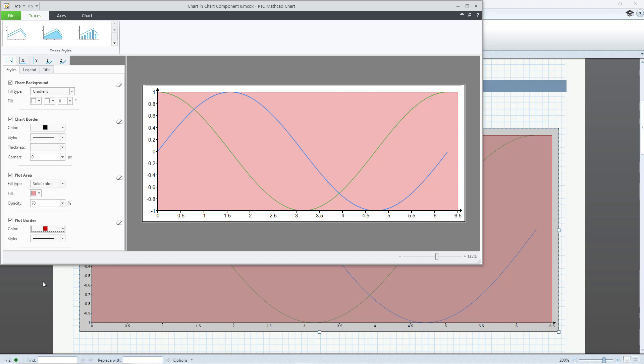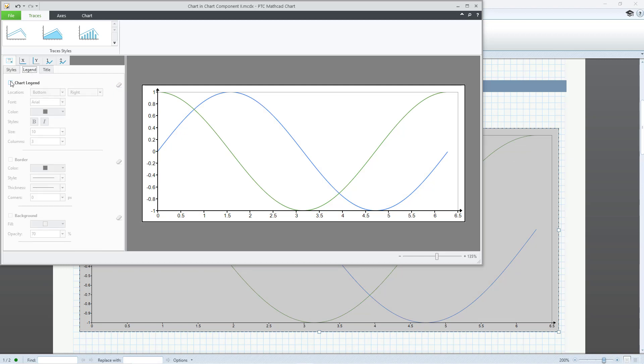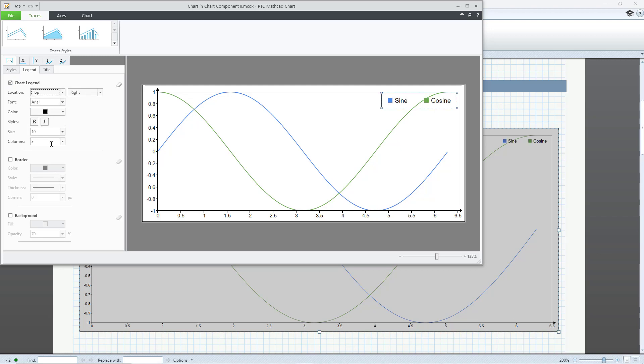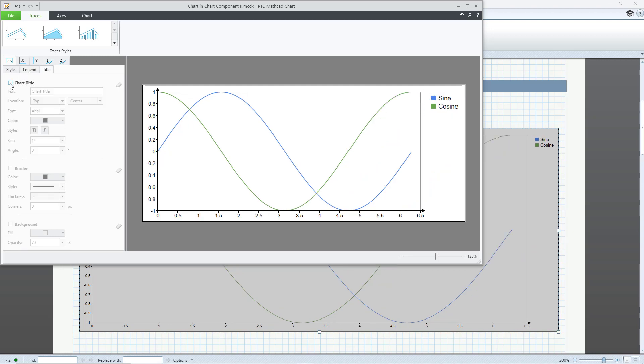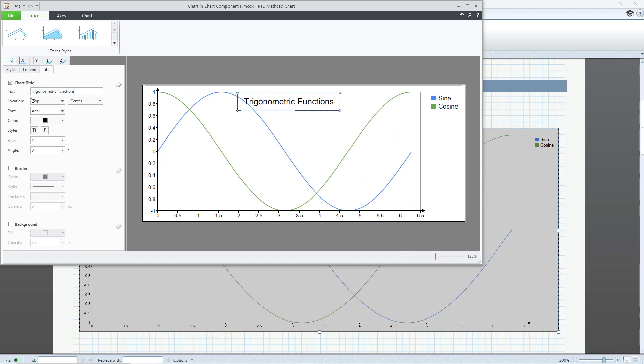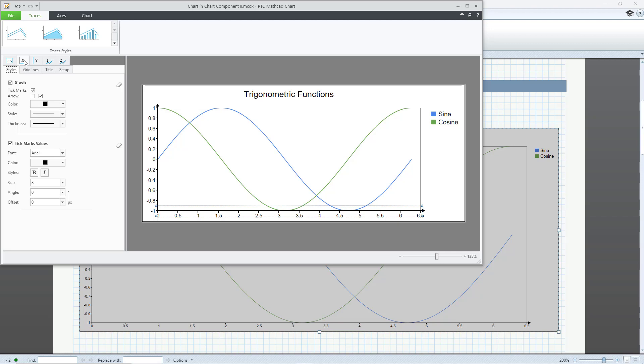Wherever you see the eraser icon, you can clear any changes you made and restore the defaults. You can define a legend for the chart from the Legend tab, as well as a chart title, including its location, text formatting, border, and background.